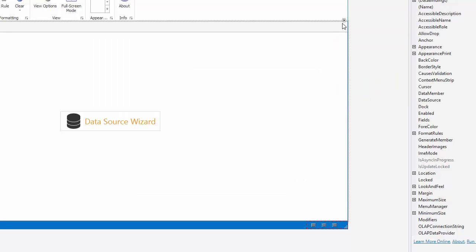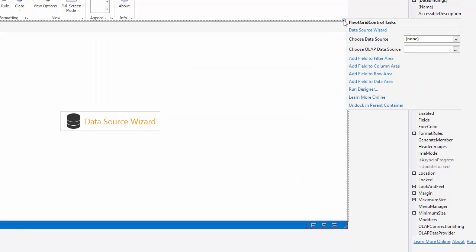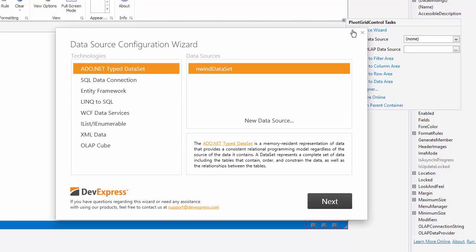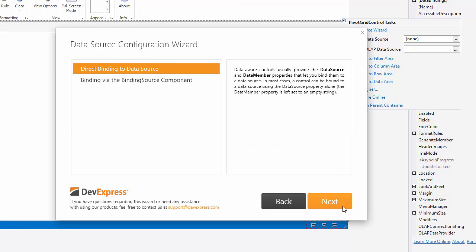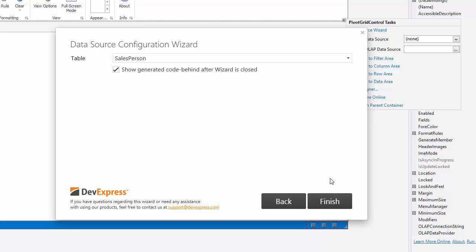Open the wizard again and select the newly created data source. Then select Simple Binding to bind the control to a plain collection of data objects, and click Next, and then Finish.